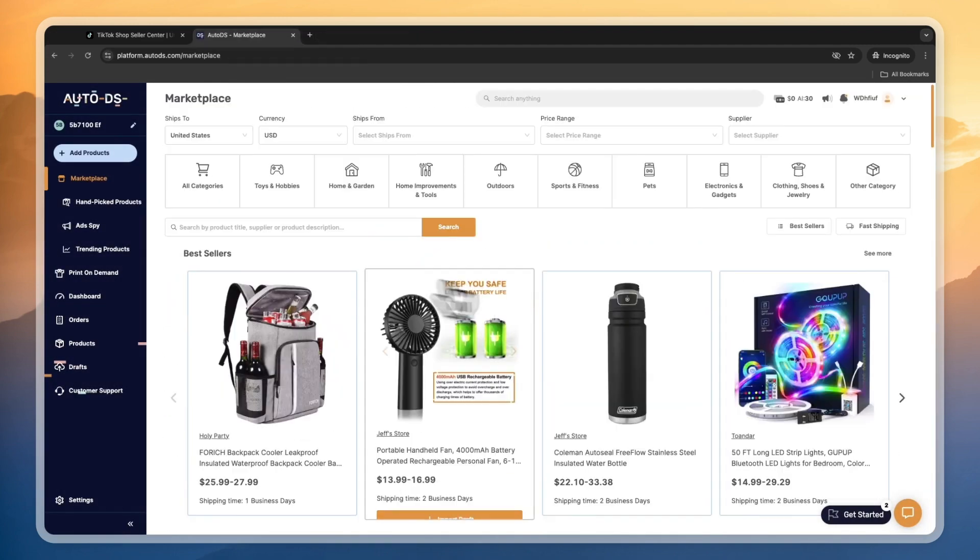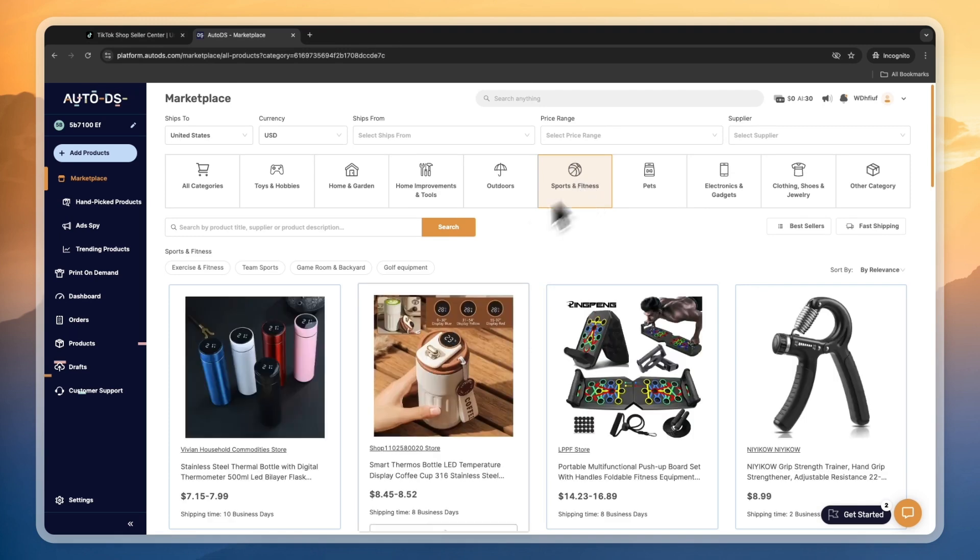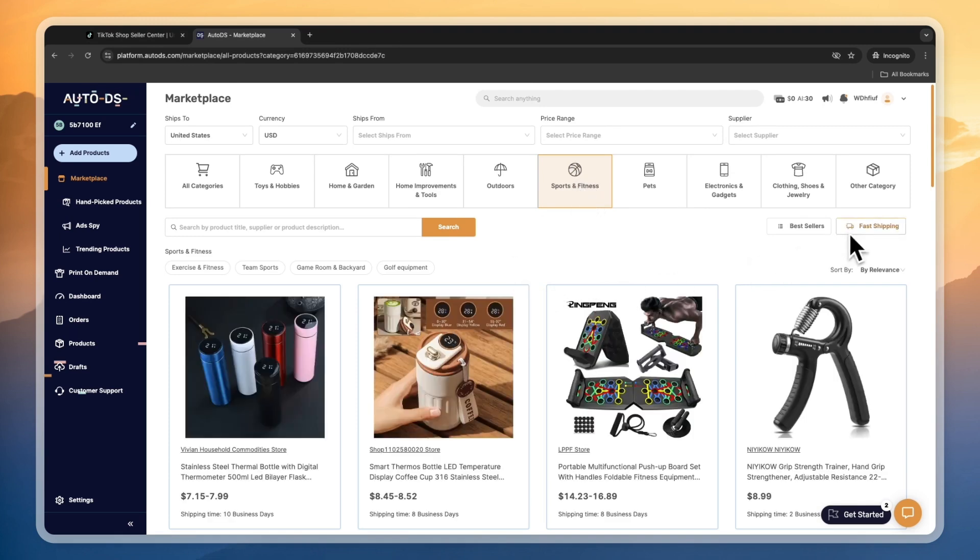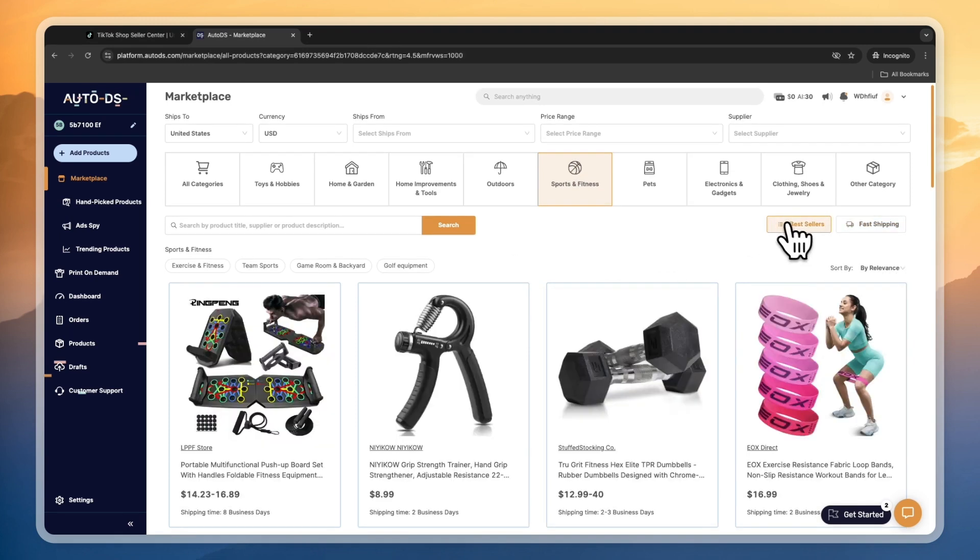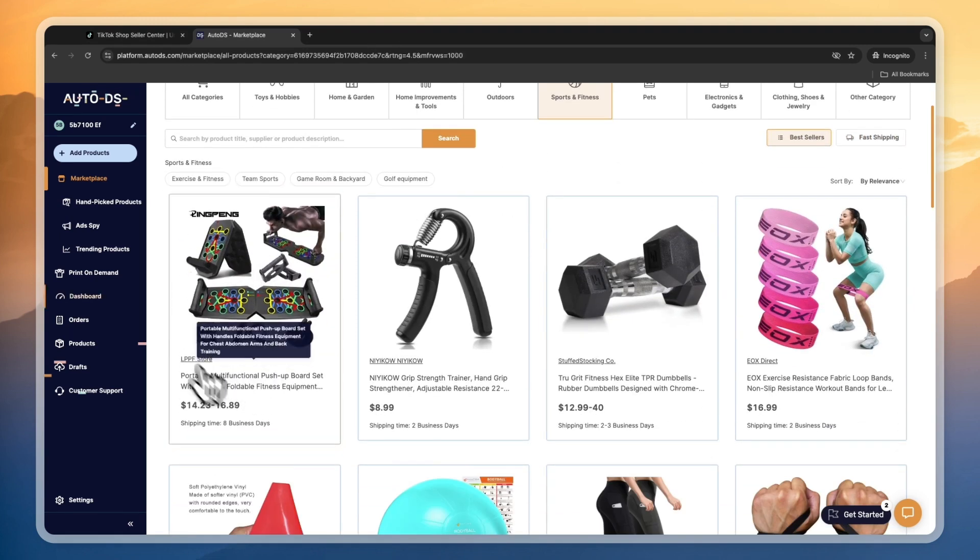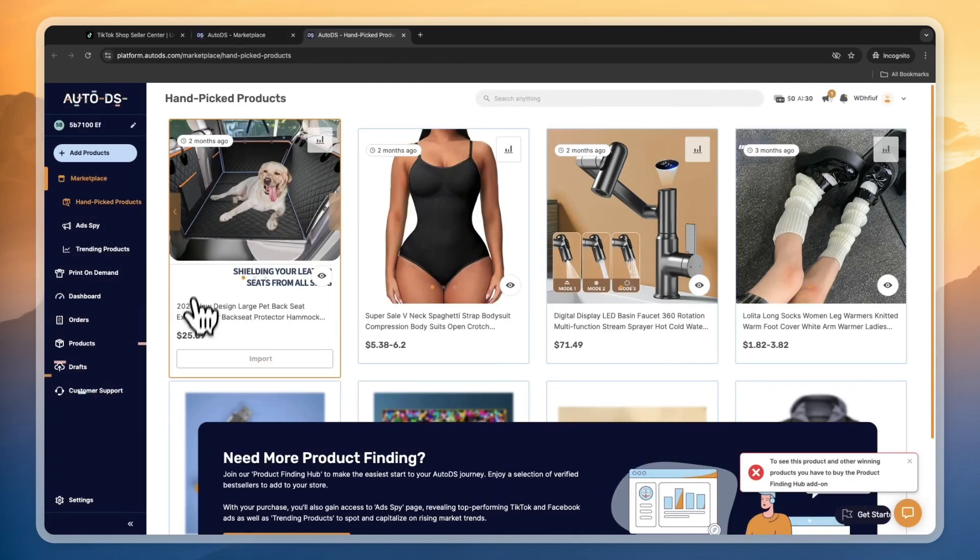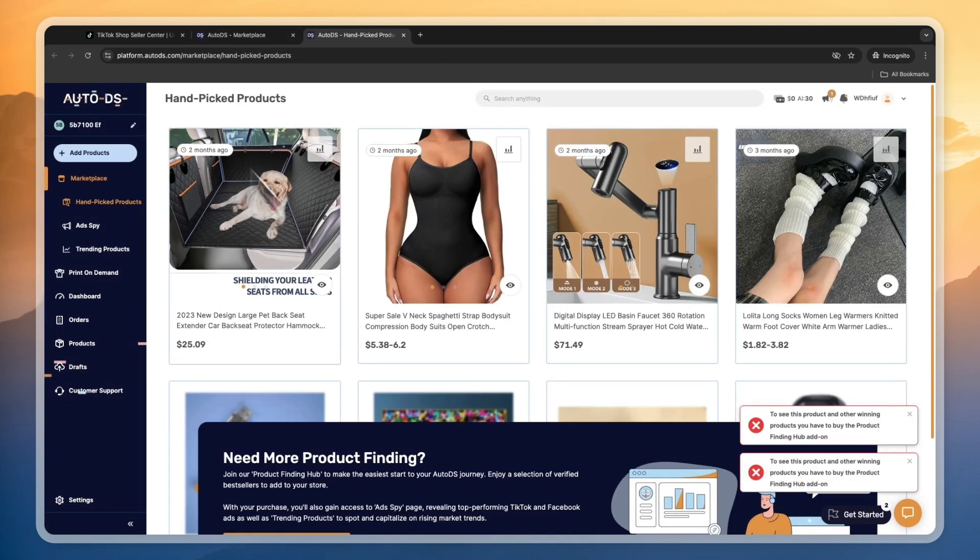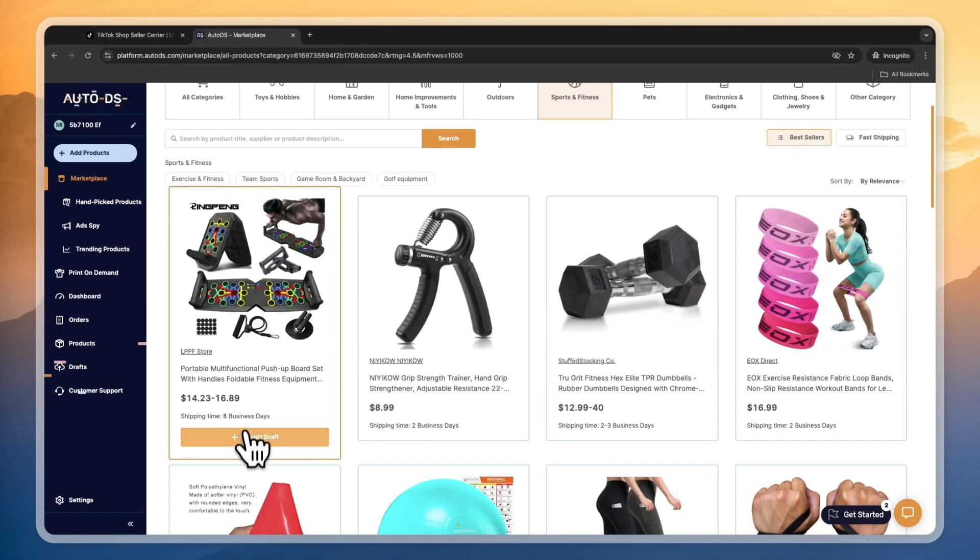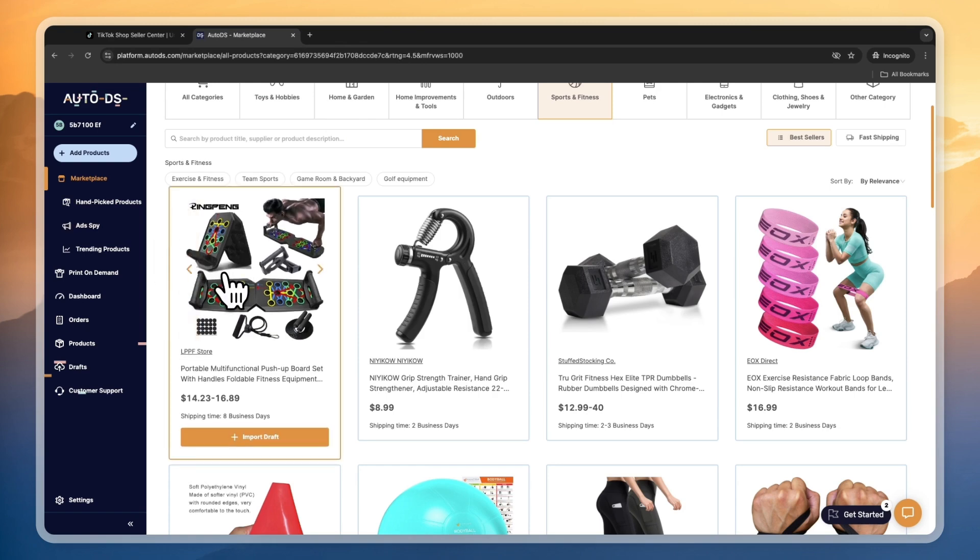You could find a product, for example in Sports and Fitness, and then filter by the best sellers. You have, for example, this product, this pretty viable product. You can simply import that draft as well. You can order it yourself, find this on Amazon probably, then create TikToks around it.